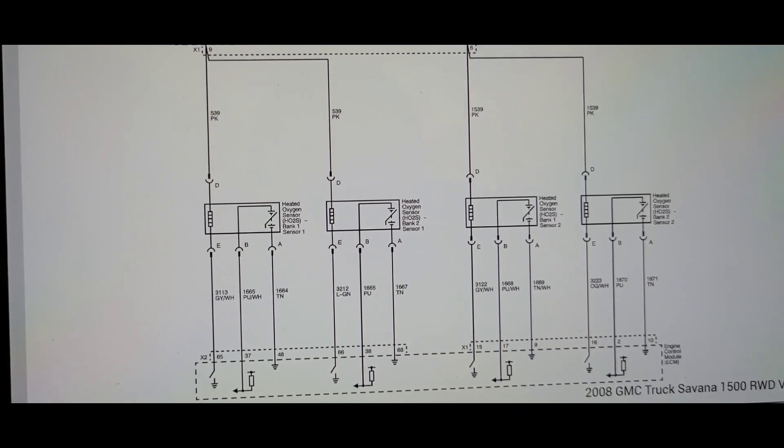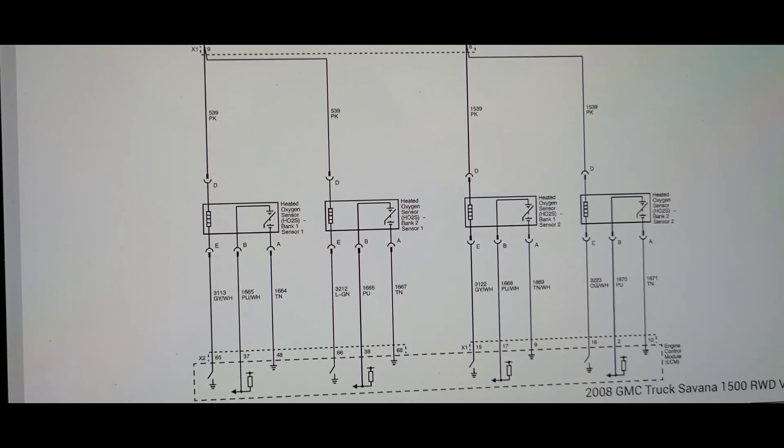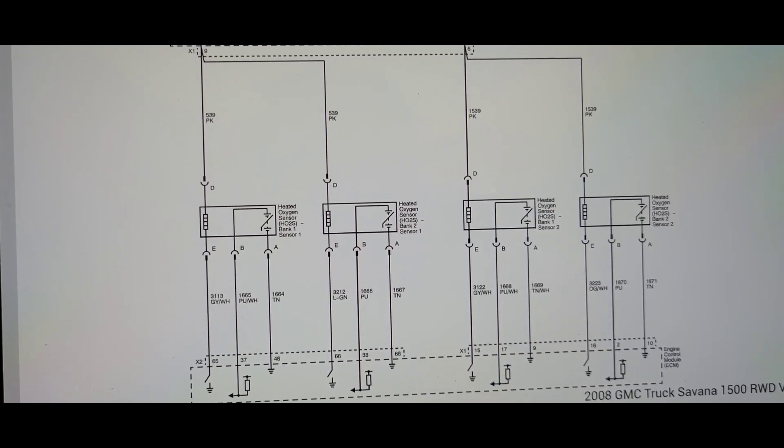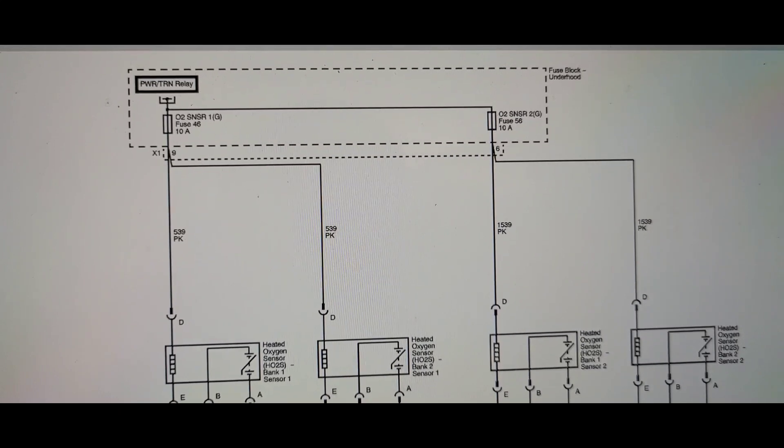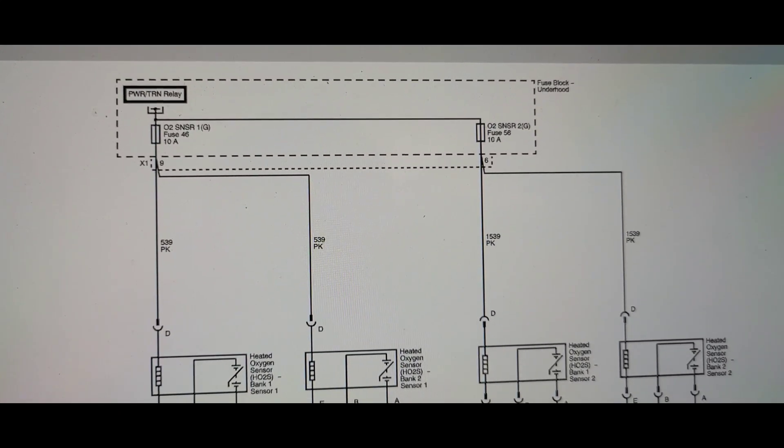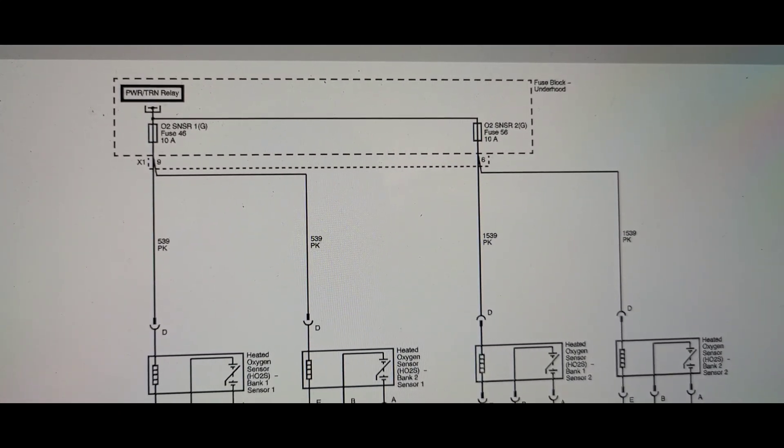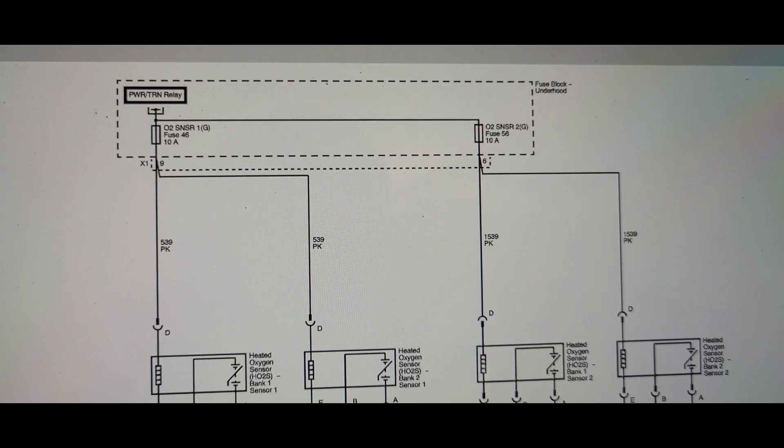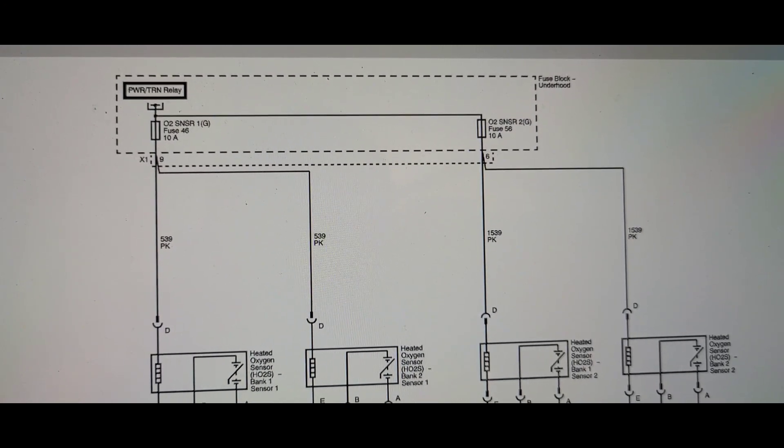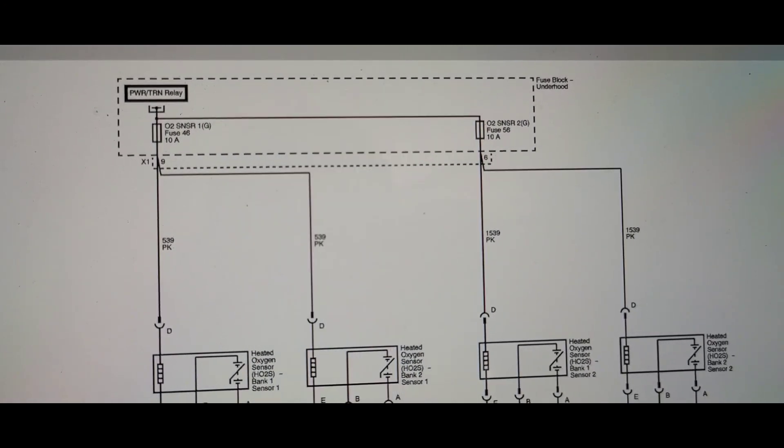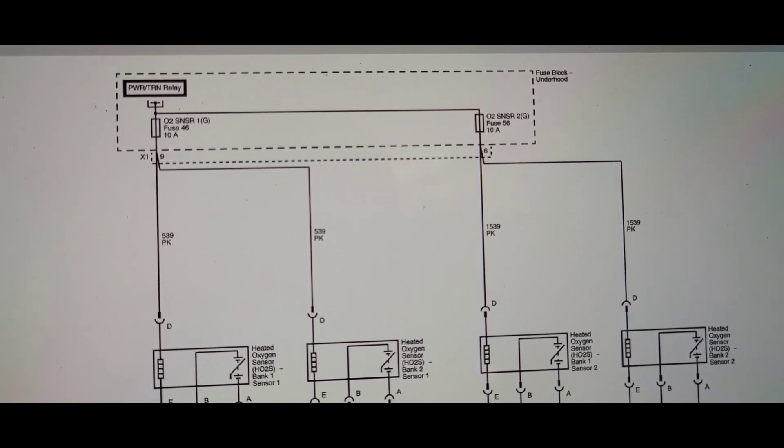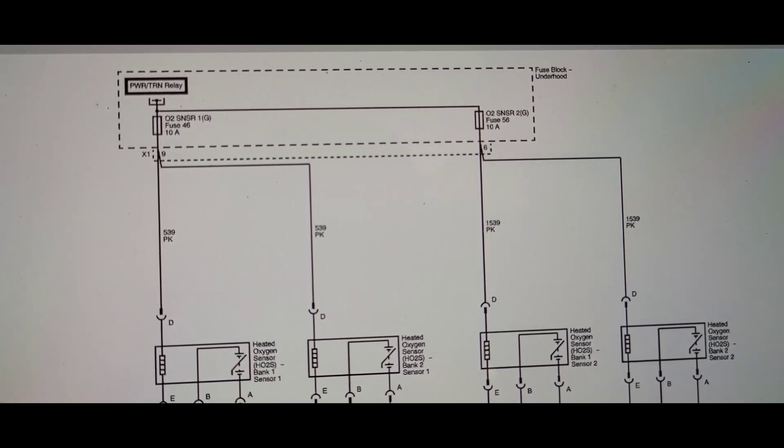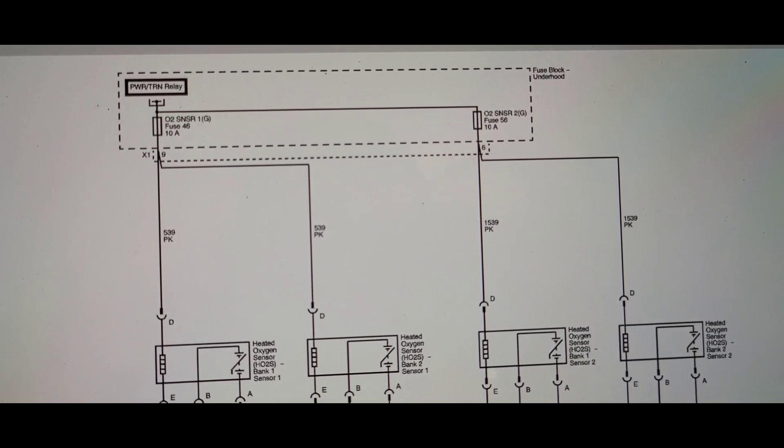So whenever you get a trouble code like this then most likely you're looking for a wiring issue. Now if we look here on the top we have a relay that supplies voltage to both of the fuses on the top. The O2 sensor 1 fuse 46 10 amp and O2 sensor 2 fuse 56 10 amps.